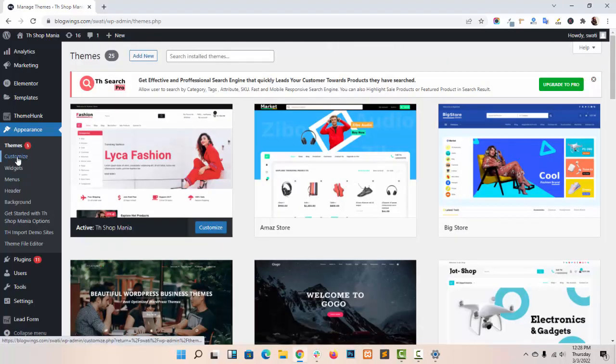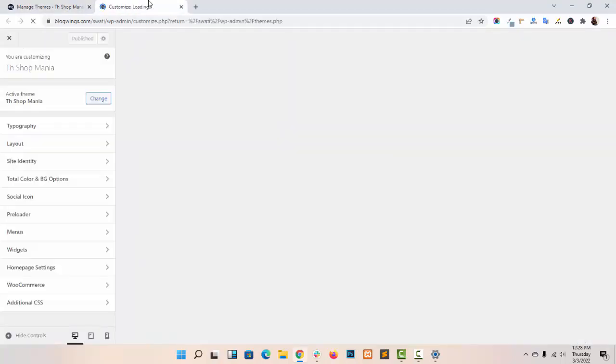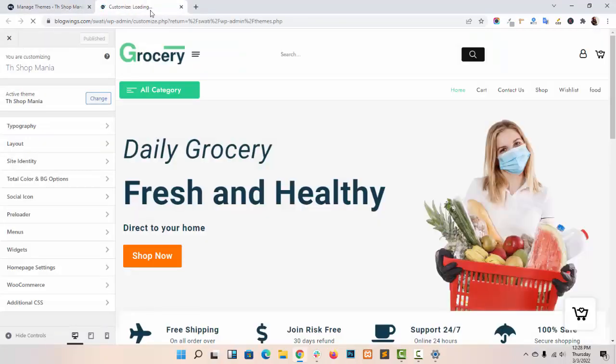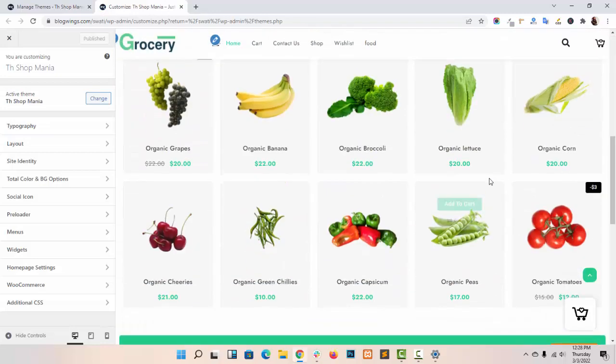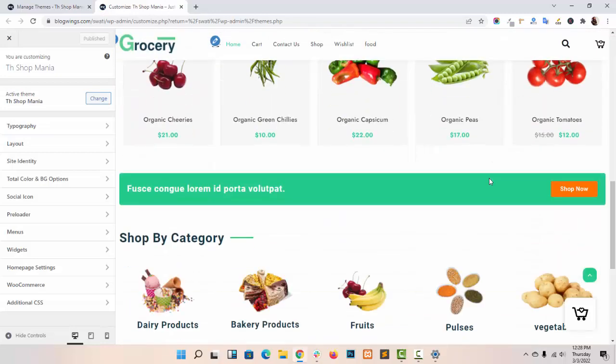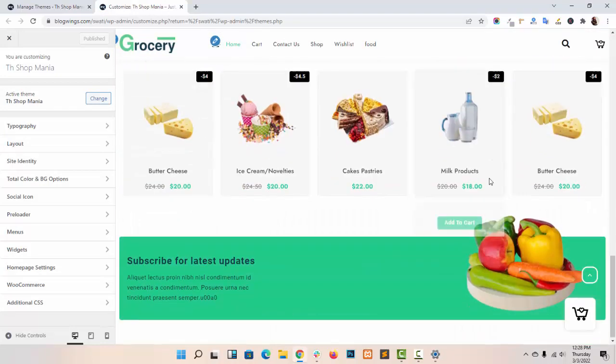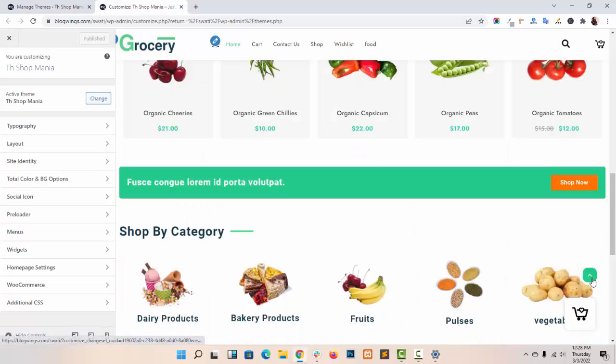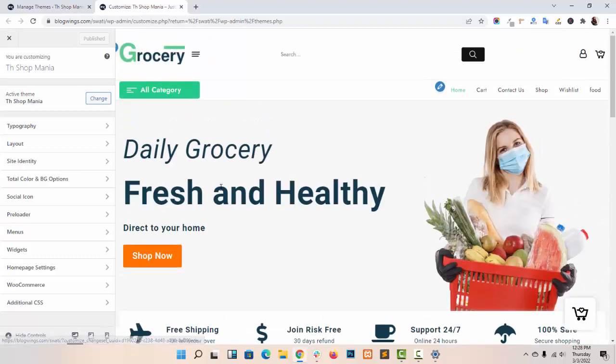Now navigate to the customize panel. As you can see, I have already imported the demo in my customized panel.